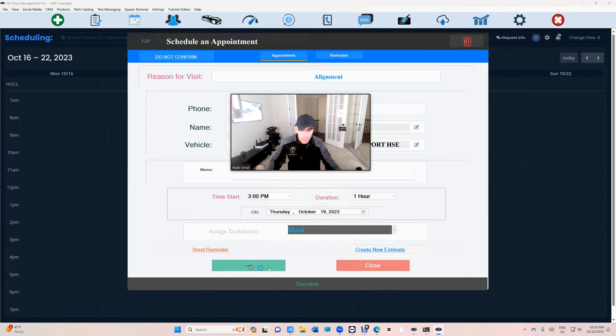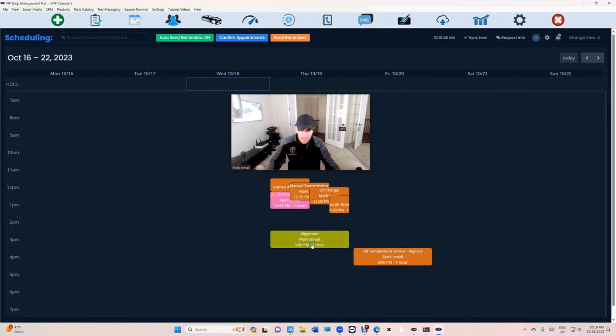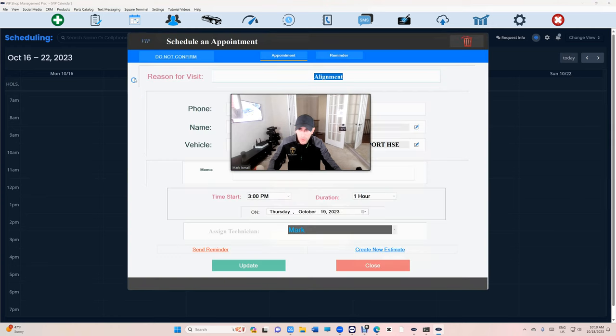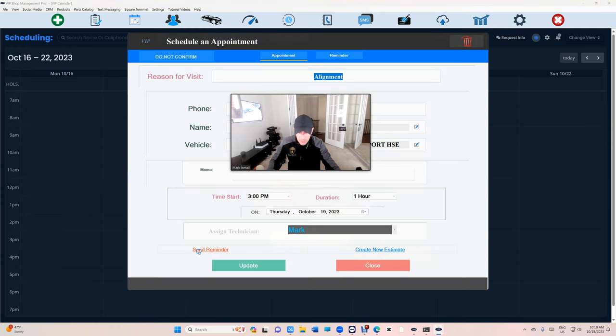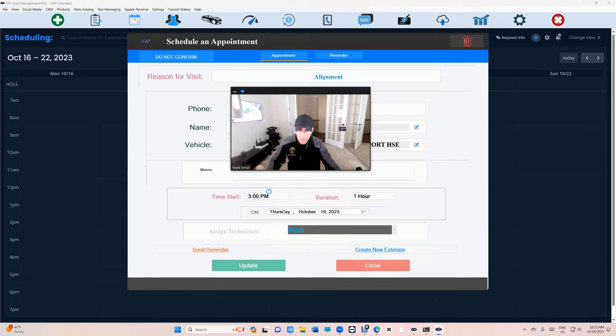You can switch the status to 'do not confirm'. If the status says do not confirm, VIP will skip that. Even if you try to send a reminder, it's gonna say the appointment is set to do not confirm.